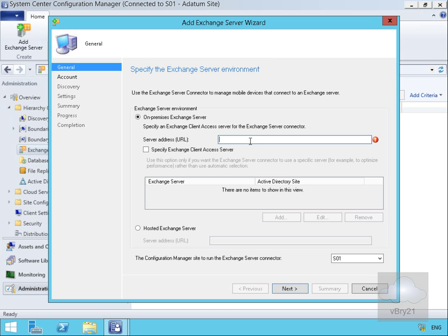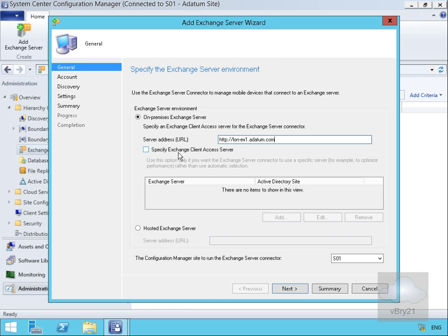We'll specify the URL of the server as http://on-ex1.datum.com. We could specify individually the Exchange Client Access Server because that's what the clients actually connect to in Exchange.